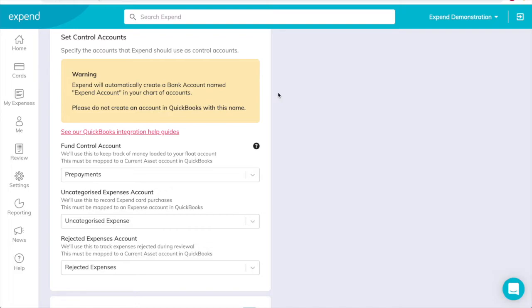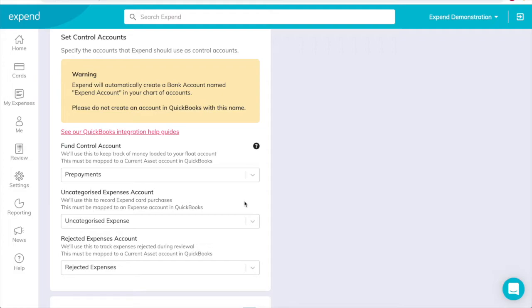The Fund control account is for transactions loading money to your float account. Uncategorized expenses are for Xpend card transactions that have not yet been assigned a category, or for which the category isn't mapped to a QuickBooks account. And rejected expenses, for transactions submitted as expenses but rejected during expense review.